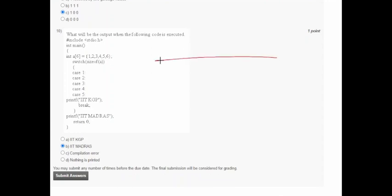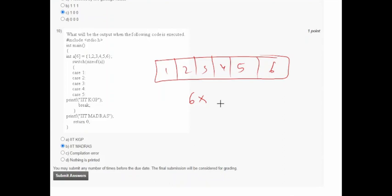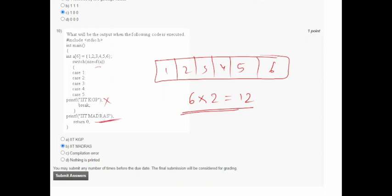In question ten, the array size is 6. Using sizeof, the total size is 6 × 2 = 12 bytes. In the switch statement, there is no case for 12, so none of the cases execute. Therefore 'IIT Madras' is printed as the default output. Option B is correct. If you like my videos, please subscribe. Thank you.